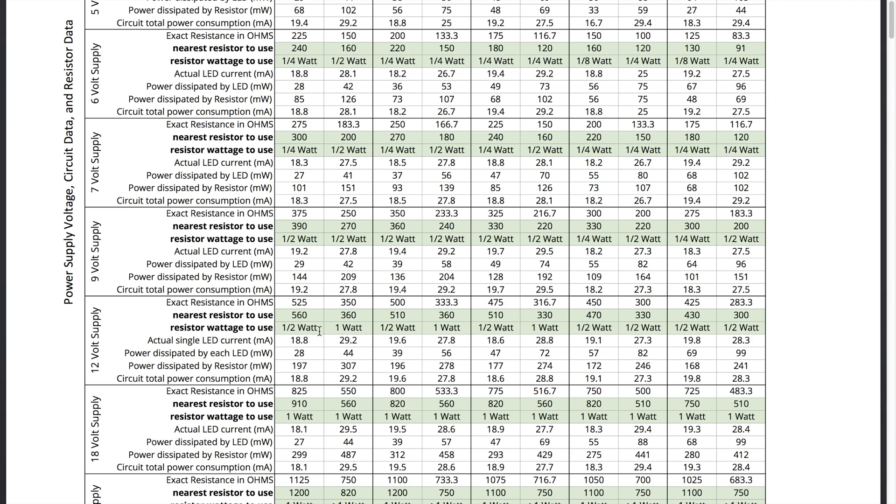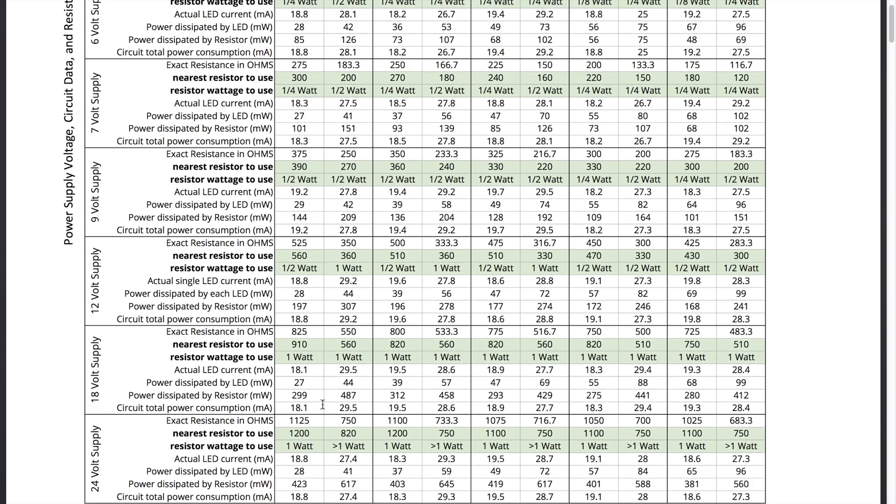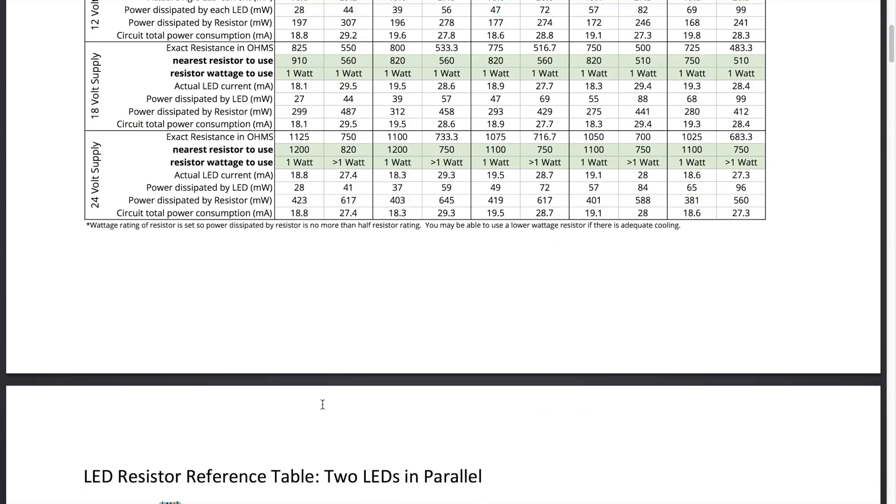It may still work fine with a quarter watt for a very long time but if you go with a higher wattage rating on the resistor you have much less likelihood of it failing at some point down the road because of wear down from overheating. So anyway you can go through here and look at different combinations.